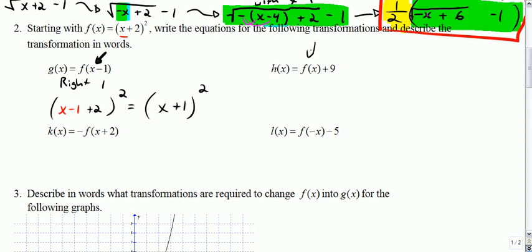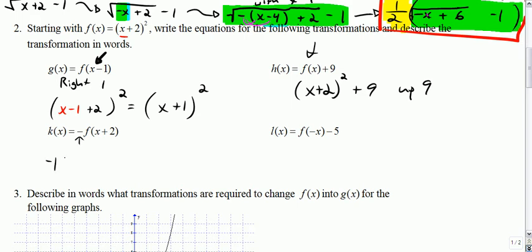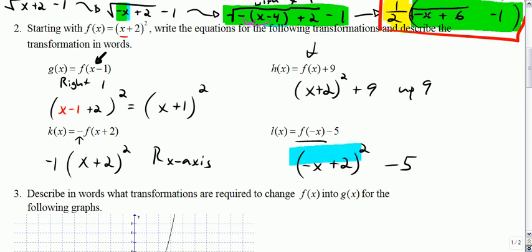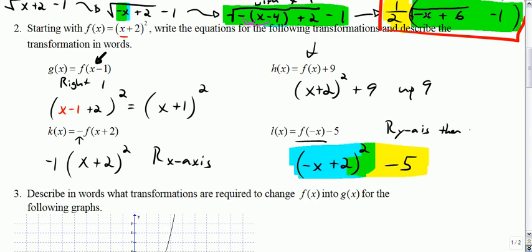The next one was just add nine to your function, so here's my function: x plus two squared plus nine. And that's up nine. The next one says multiply your function by negative one: negative one times x plus two squared. And that's a reflection over the x-axis. The next one says take your function, replace every x with negative x, and then minus five. In my function, every x becomes negative x — that is reflect over the y-axis. And then the minus five is down five.